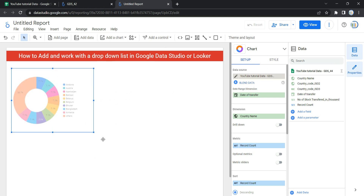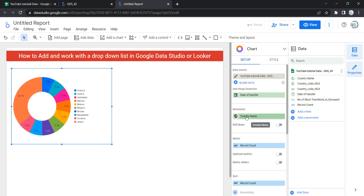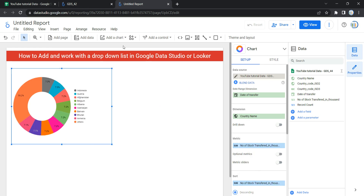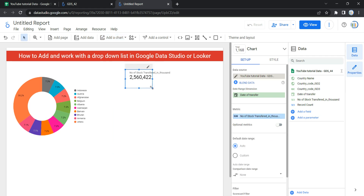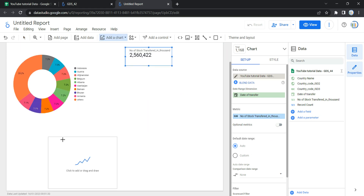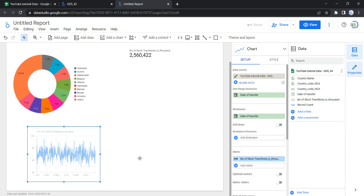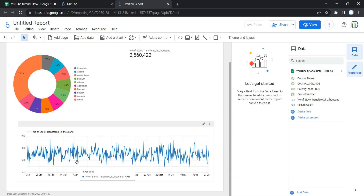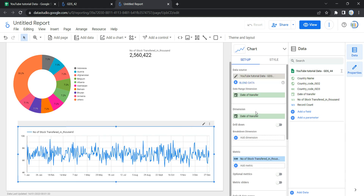Now I need to add a chart. By default, the chart takes date of transfer as the date range dimension, country name as the dimension, and record count as the metric. Instead of record count, I need number of stocks transferred. Then I'll add a scorecard showing number of stocks transferred in thousands, and a time series chart showing the number of stocks transferred over dates.